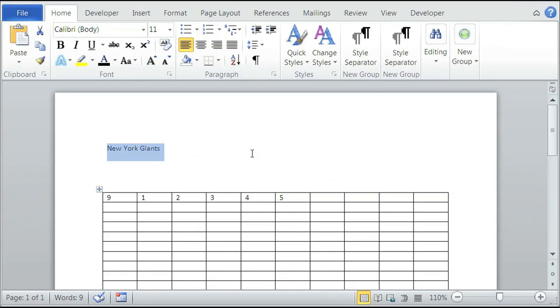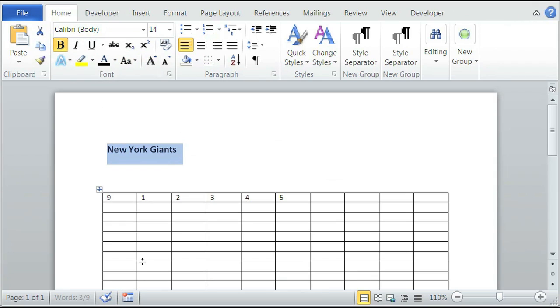And if you want to change the title a little bit, simply highlight it, make it bolder, make it bigger — however you prefer.